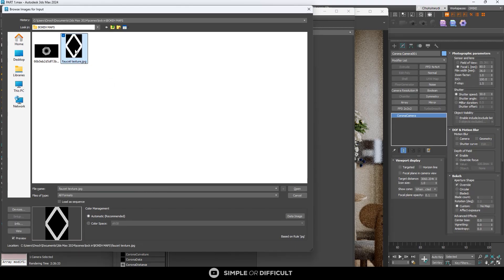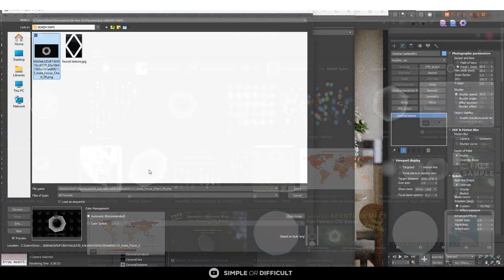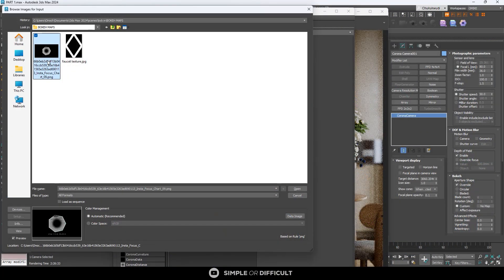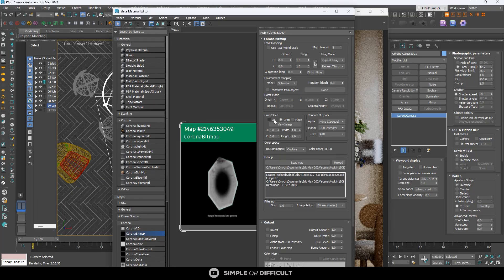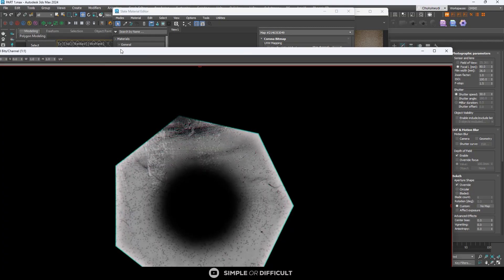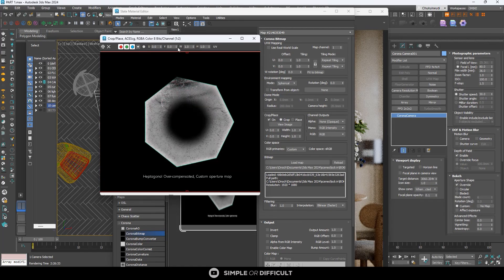Let me open my material library to show you how to import your own image. First, bring in a Corona Bitmap and select the map you want. You can use any map — circular, hexagonal, whatever. You can even browse for it on the internet. When you browse you'll find options like this; download one. I'm going to click Open to load it, and then I'll quickly crop it.